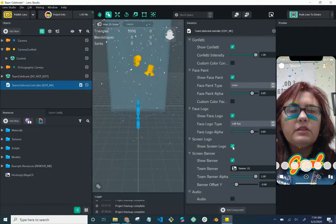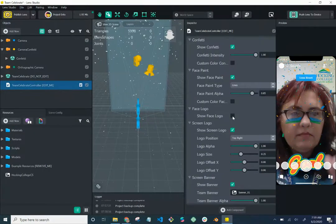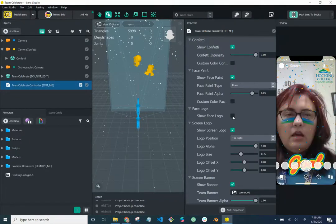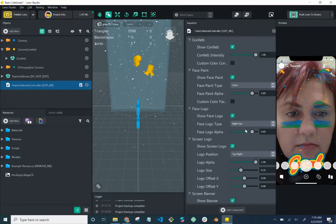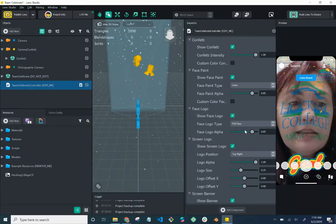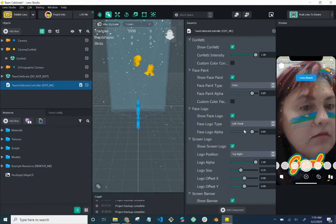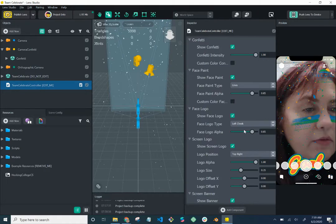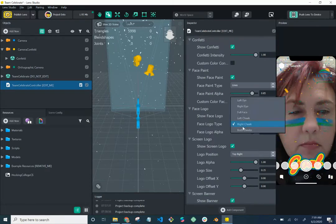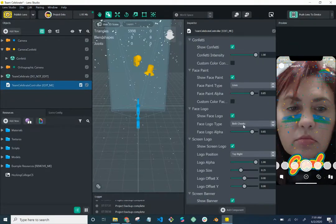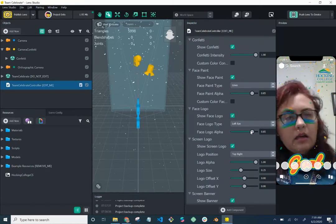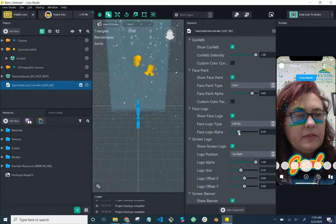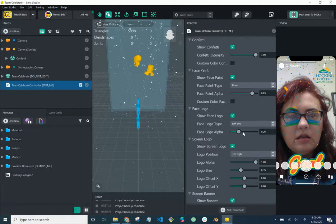The face logo option — I got ahead of myself earlier. You can turn the face logo on or off. You can position it over the left eye, right eye, full face — I don't like that — left cheek, right cheek, or both cheeks. I like the left eye because it kind of goes with the curve of the eyebrow. You can also adjust the strength, making it more opaque or more transparent.